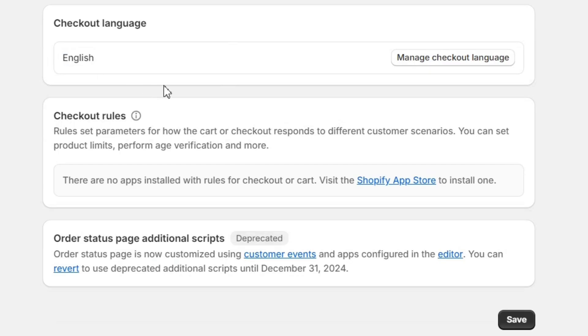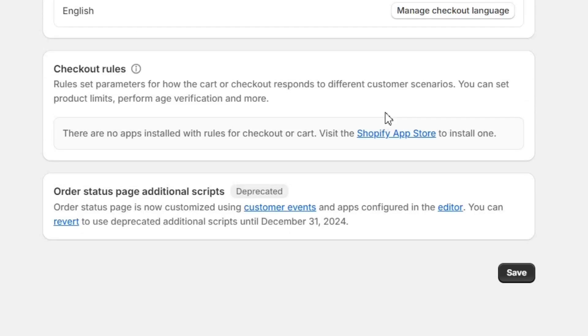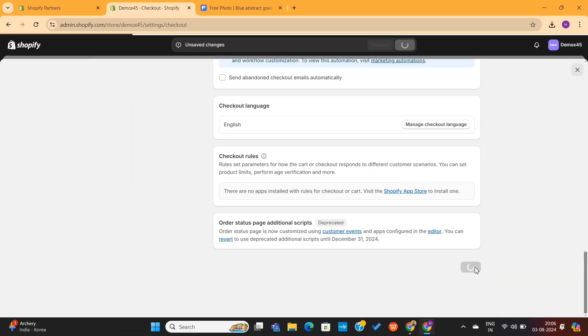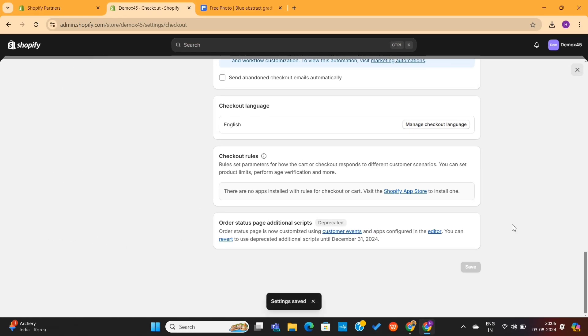Next, you can also change the checkout language from here. Now that we have gone through all these settings, it's time to save our changes. So I will click on this Save button to save all of these changes. And with this step, our basic checkout setup is finally complete.